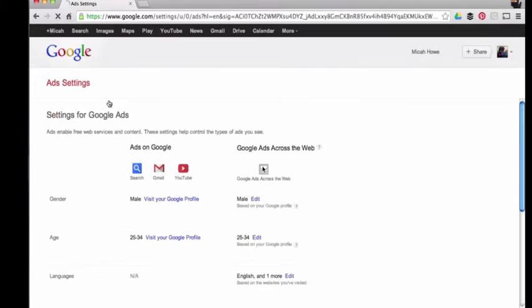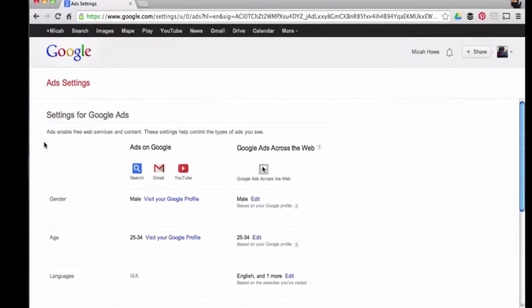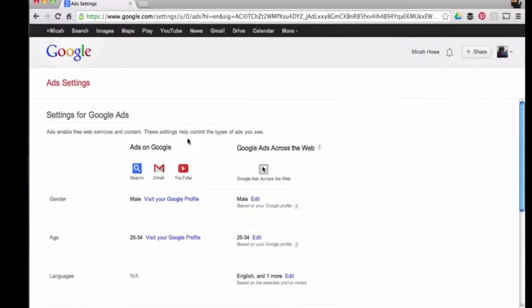Your ad settings is going to look different for your Google account, but this is mine. The way this is set up is in two different columns, one over here and one on the right side.